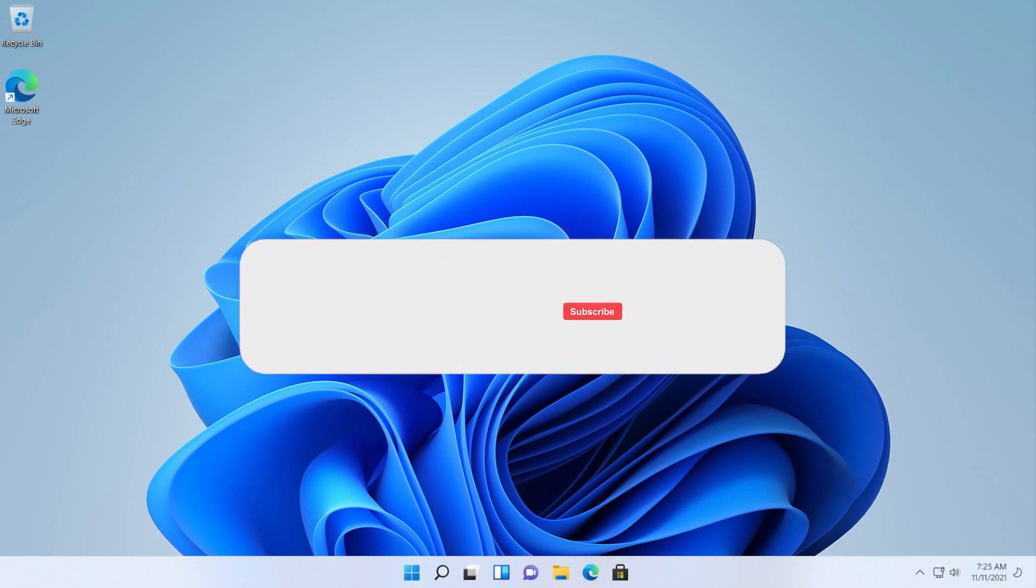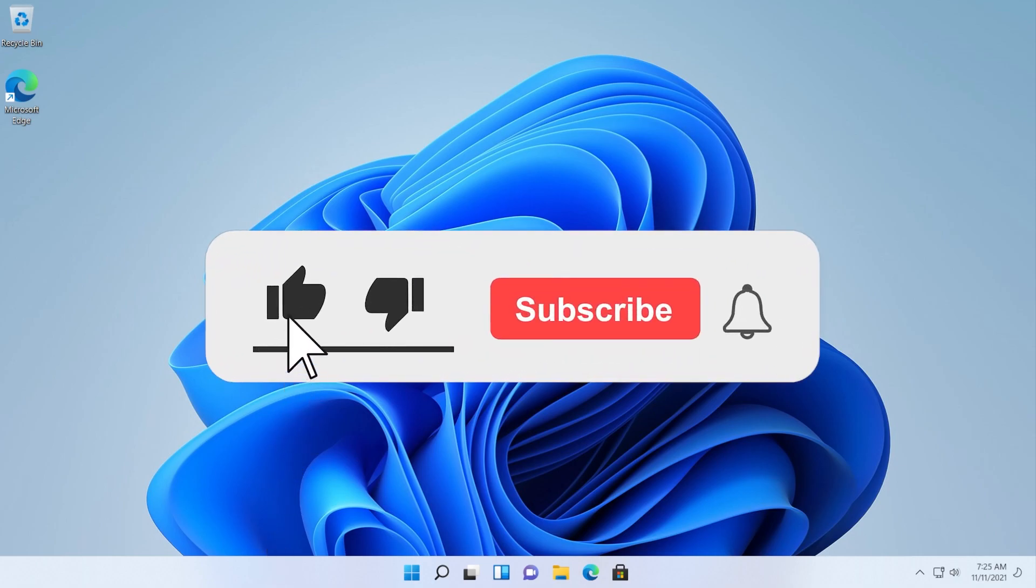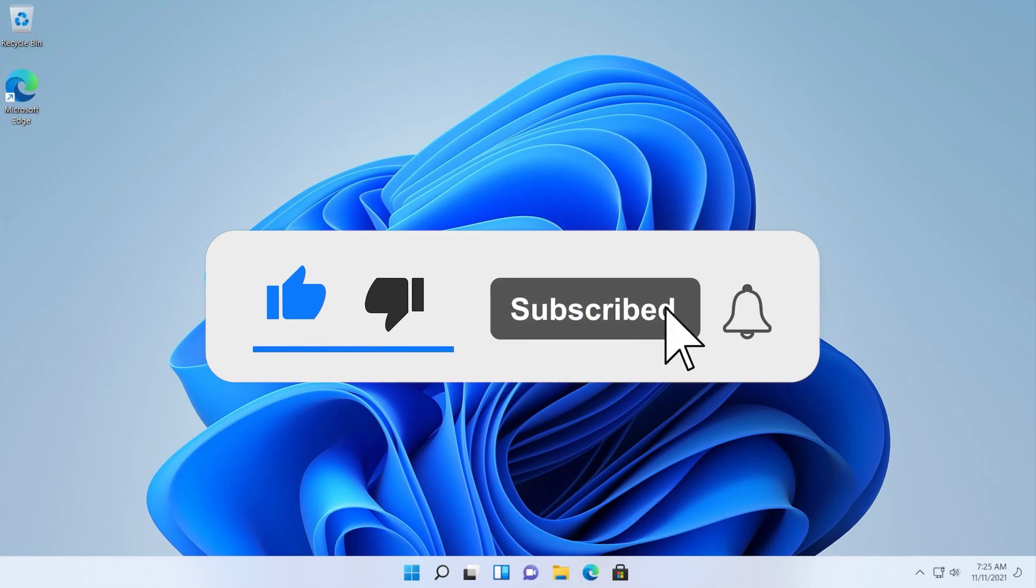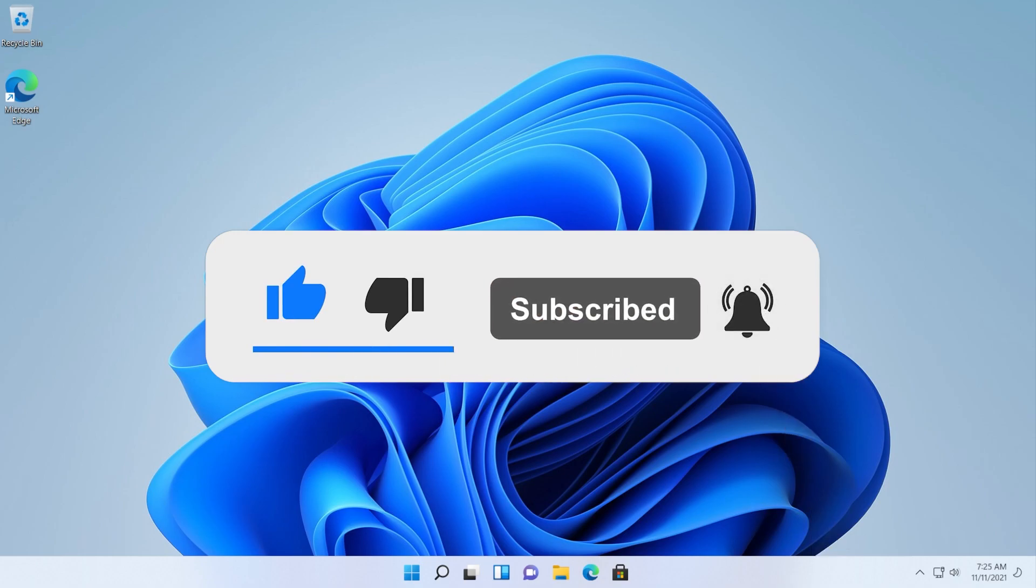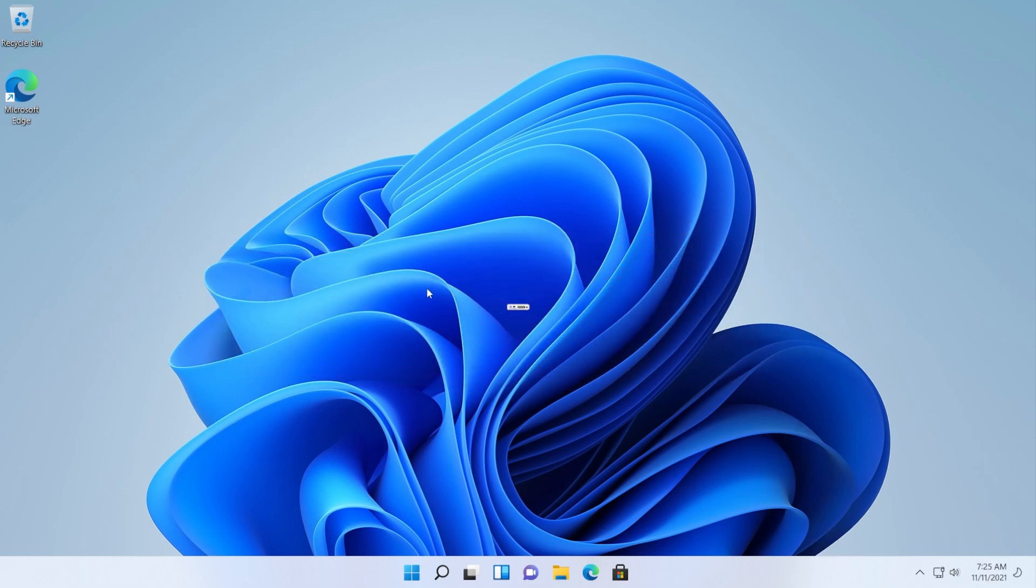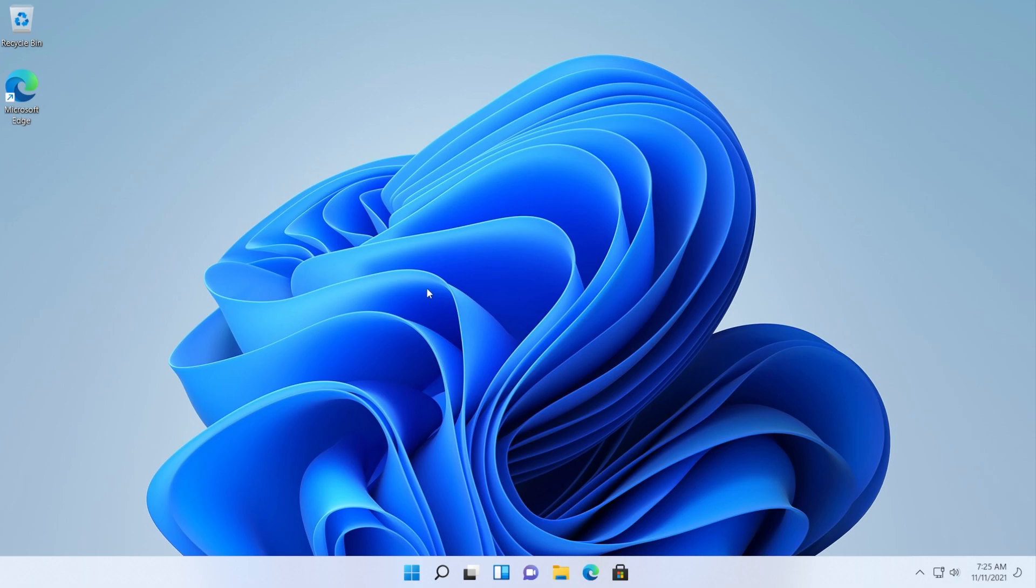If the video is useful don't forget to leave a like down below and also subscribe to the TechBase channel with the notification bell activated so that you won't miss any future uploads like this one. I was Emmanuel from TechBase, until next time have a nice day.